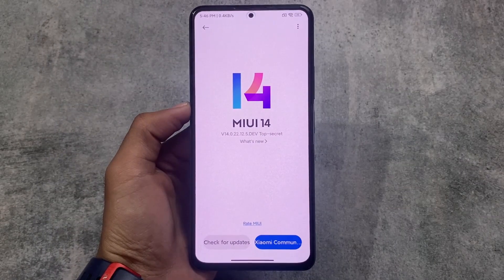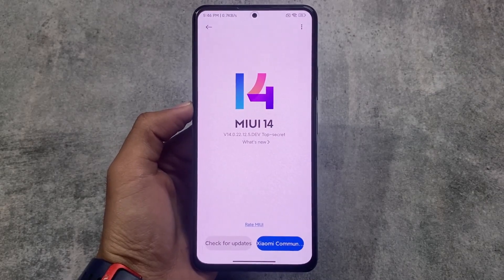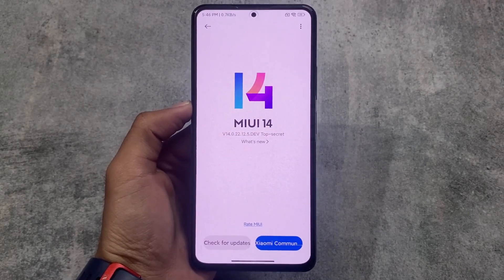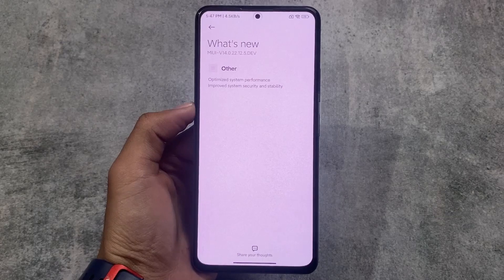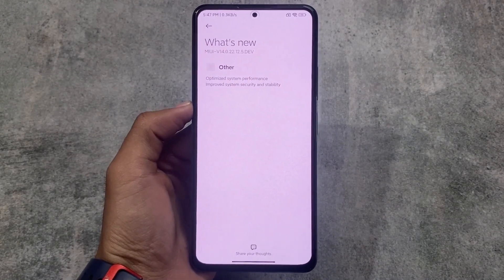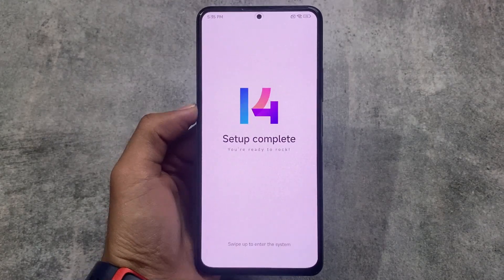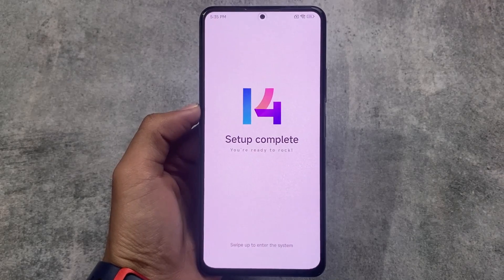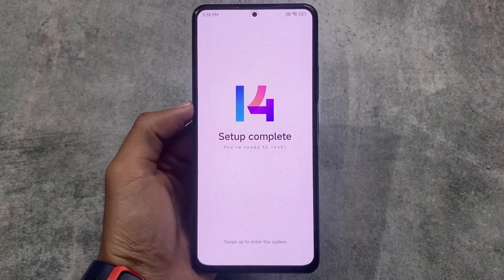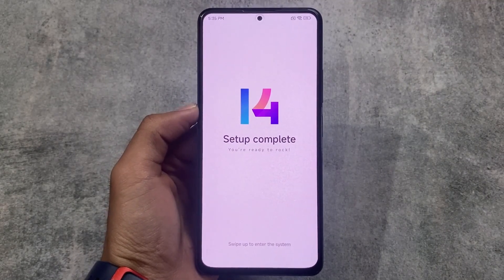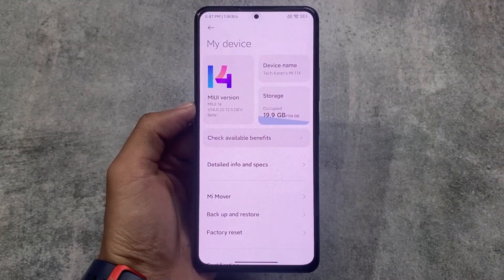Finally the wait is over — MIUI 14 official hands-on. I've installed it on Mi 11x. You can also install this — the latest first China beta update is out and it's available for many devices. The link is in the description. In the changelog there's nothing at all; it's not stable. These features are only inclusive to China — global and India will definitely see some features not come. I'll talk about all the visual changes I found in this video.